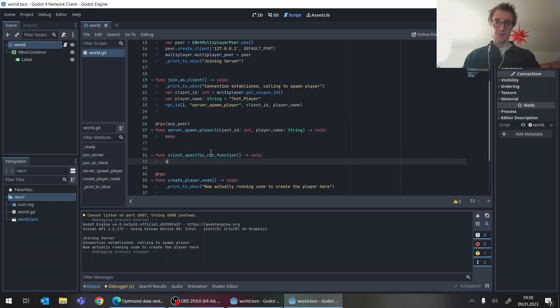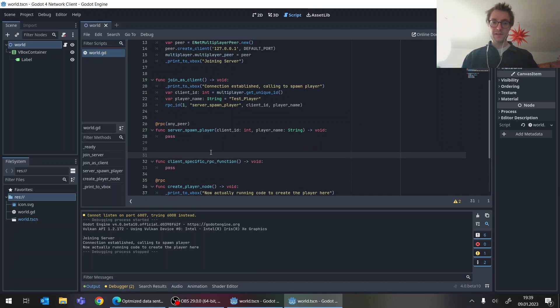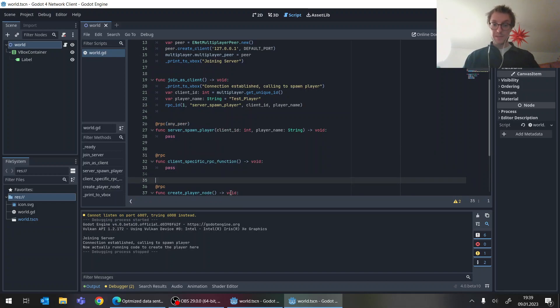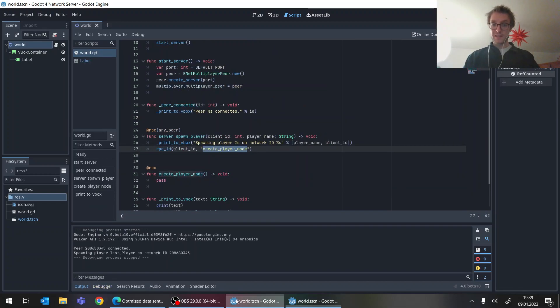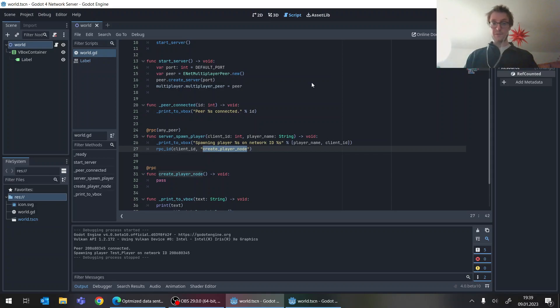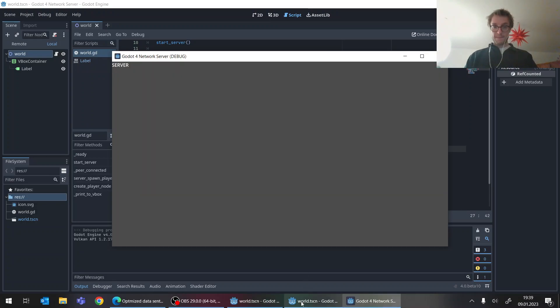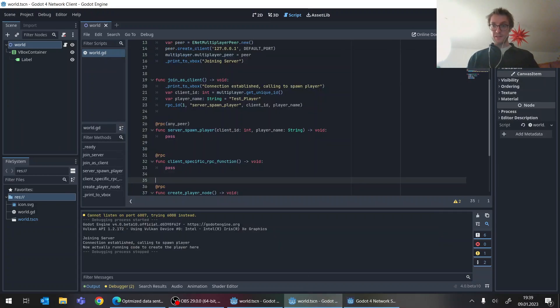Which now doesn't do anything. And this is also an RPC, which can be called. Let's see what happens now if we just add in this one function. Starting the server. Voila, starting the client.